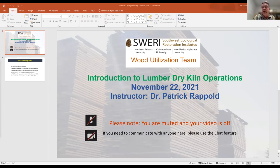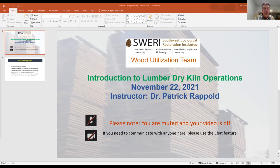If we have any other stragglers, they'll just join as they come on anyway. So, good afternoon, good morning, wherever you are. Welcome to the fourth session of our Southwestern Ecological Restoration Institute's wood utilization team.